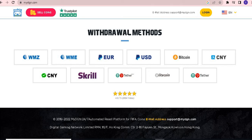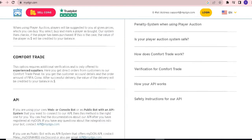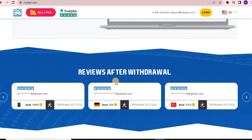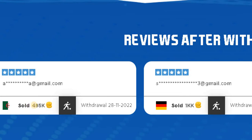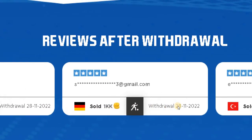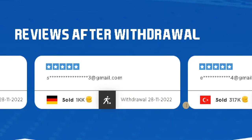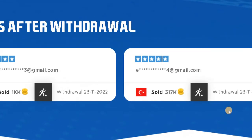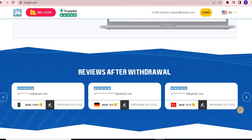Now looking at the reviews after withdrawal: sold 480k; sold 485k, withdrawal 28-11-2021; sold 1kk, withdrawal 28-11-2021 — and here is also a Gmail account shown; sold 317k, withdrawal 28-11-2022.